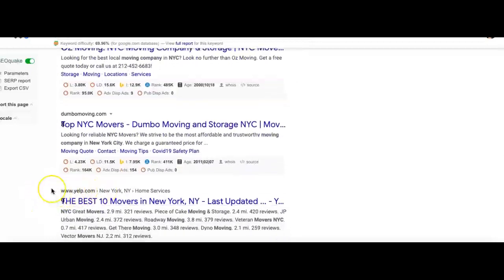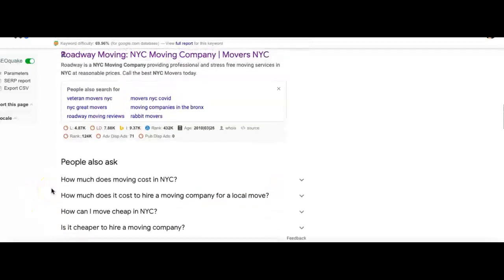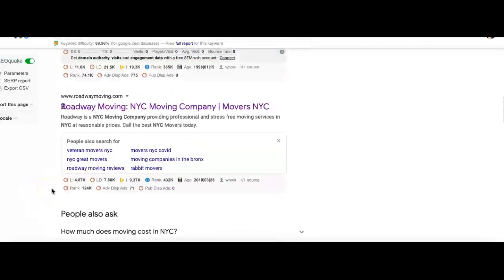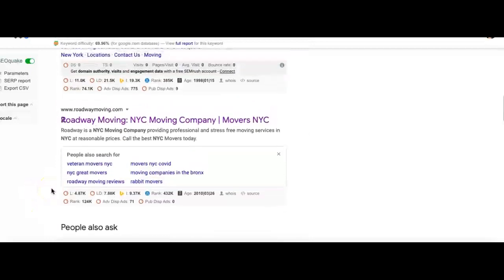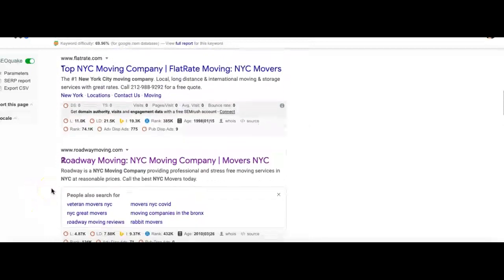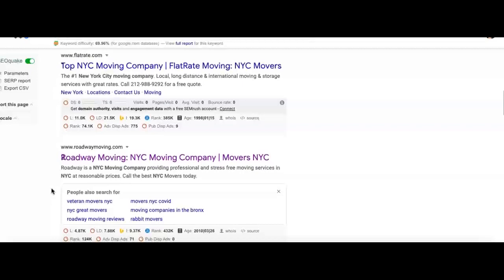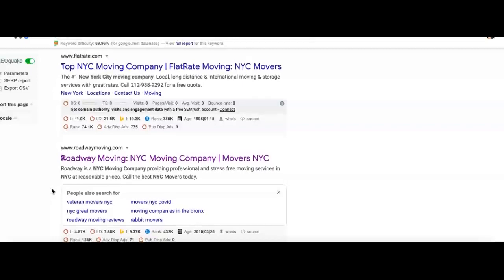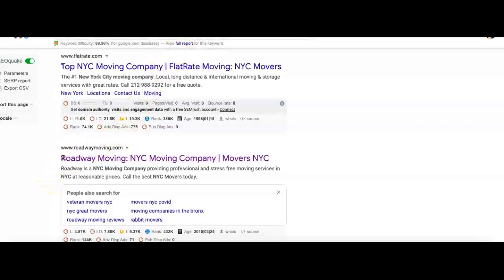They come up and they take up a lot of space. And after all that comes the organic web pages, like the companies that actually put in the work or have a really good marketing team and it ranks them up organically.